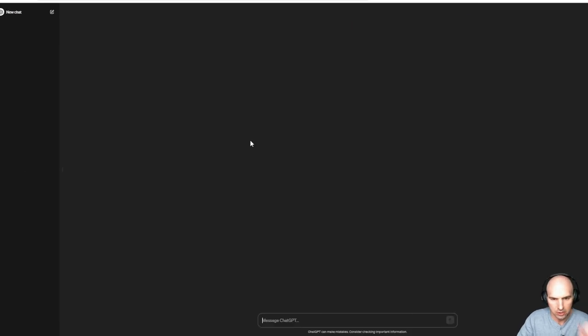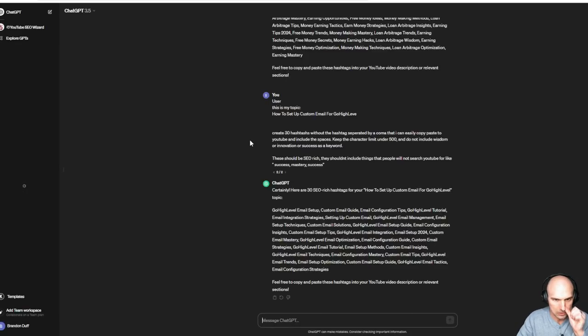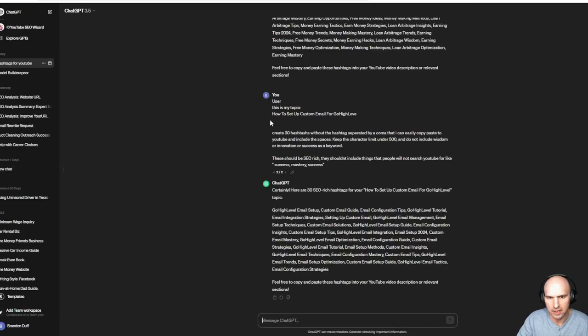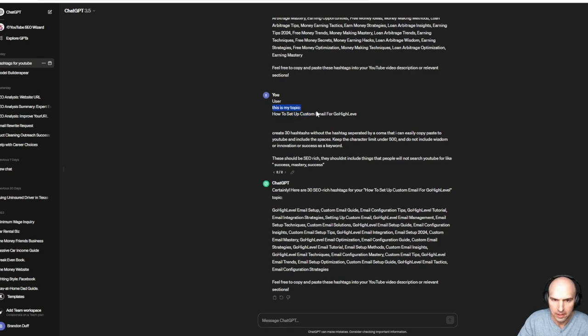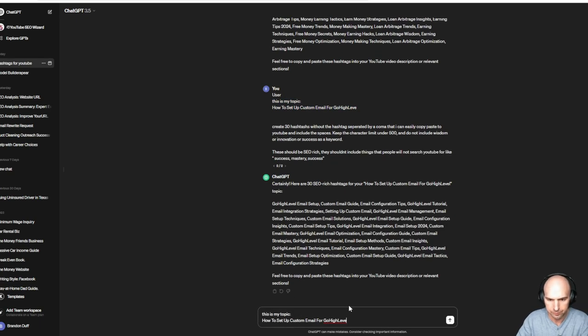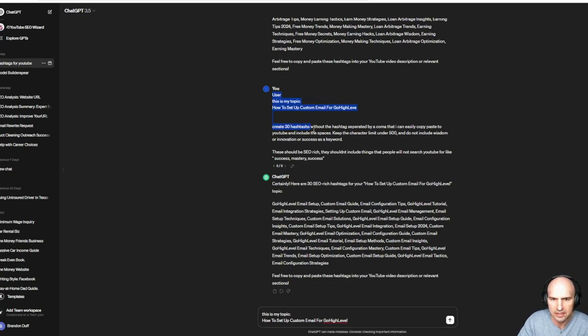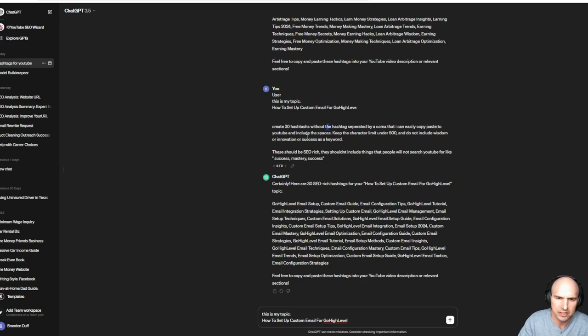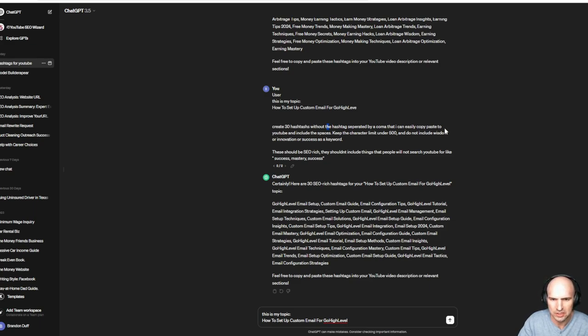But this is what I like to do. I actually go and use this phrase that I created. This is my topic, and I put the topic. And I say, create 30 hashtags, hashtag separated by a comma. I can easily copy paste in YouTube and include spaces. Keep the character limit under 500. Do not include wisdom or innovation or access as a keyword. They should be SEO rich.